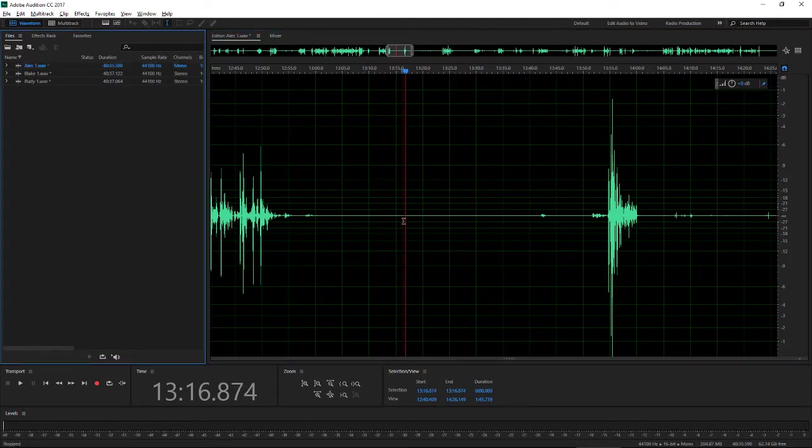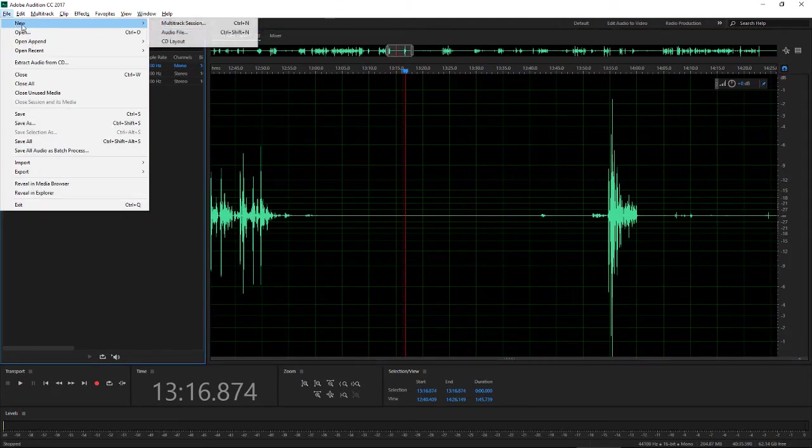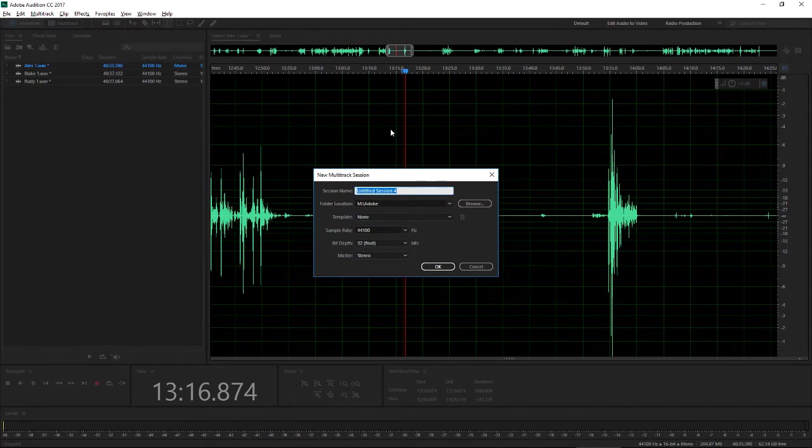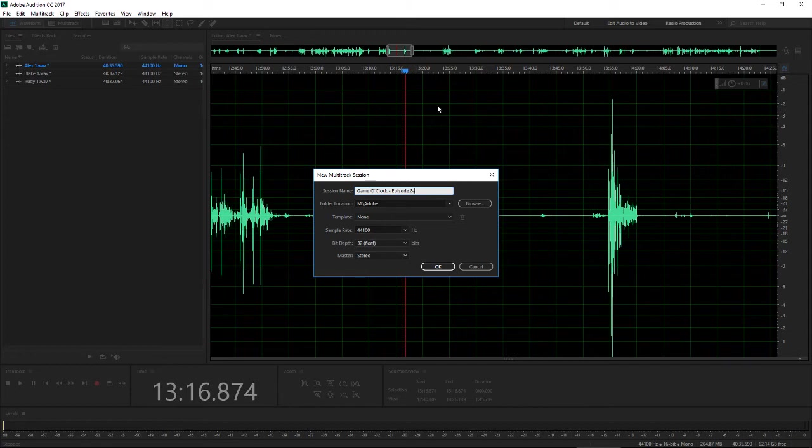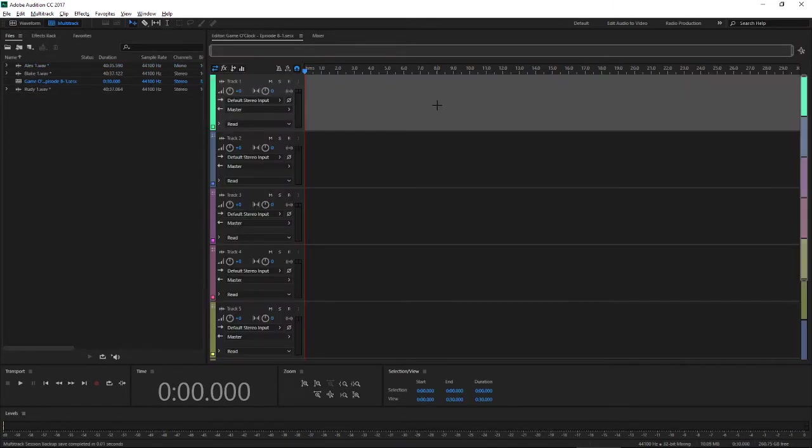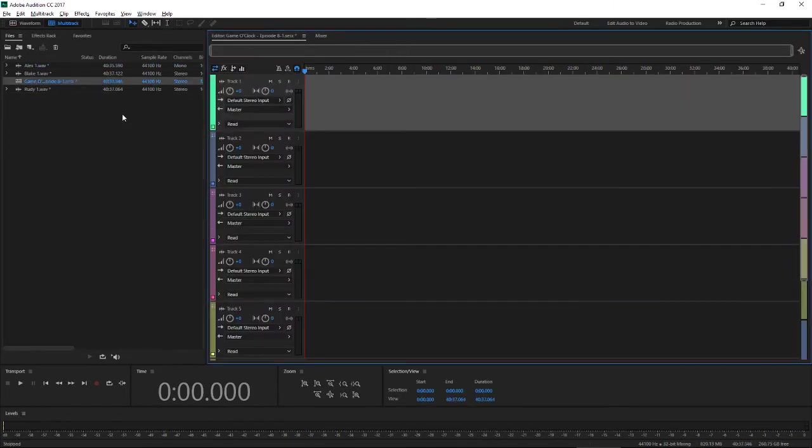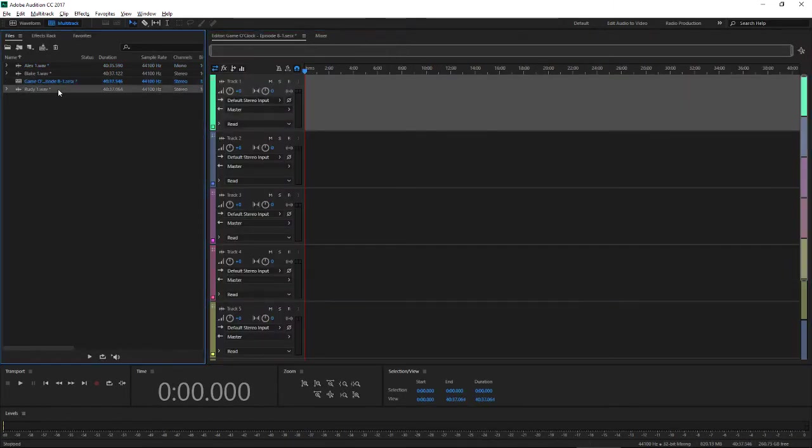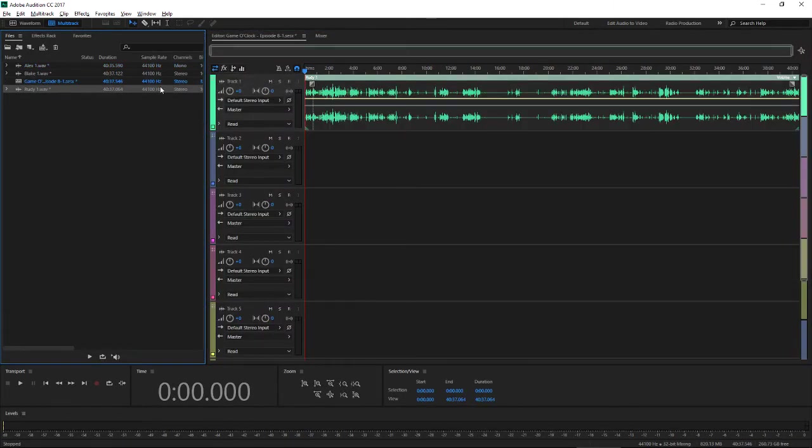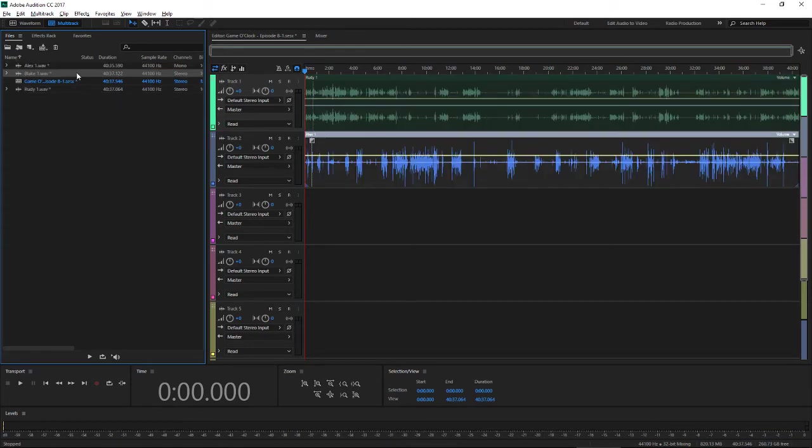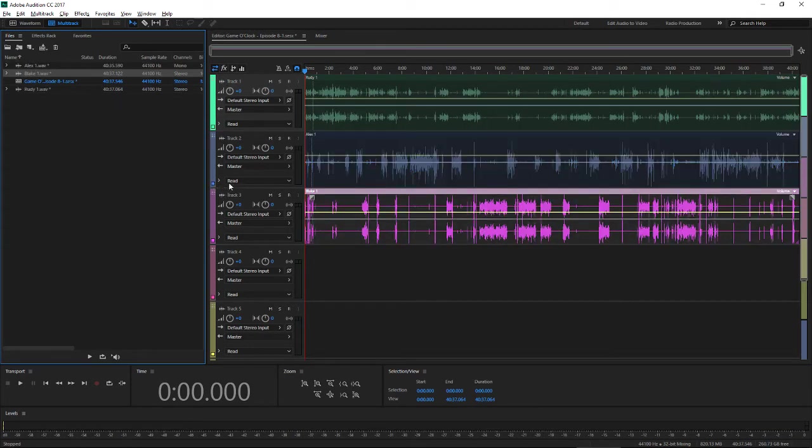Okay, so we've got our three tracks cleaned up a little bit. Let's go ahead and make our audio track session. Game O'Clock, episode 8-1. Cool. Let's just drag our audio tracks into our multi-session.